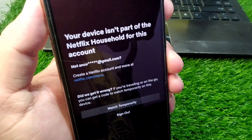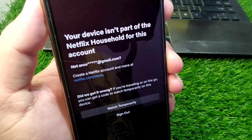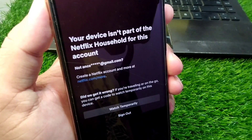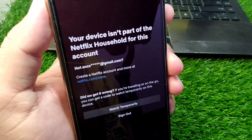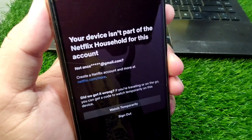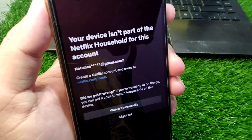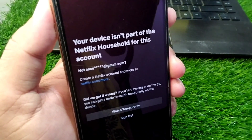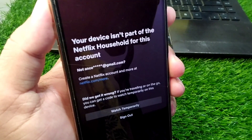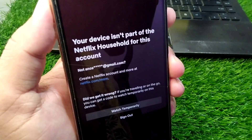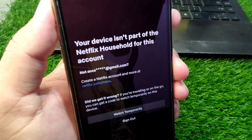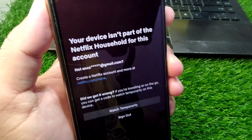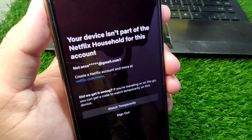Hello everyone and welcome back to my YouTube channel. In this video, I'm going to show you how to fix your device not being part of the Netflix household for your account. If you are trying to log in or watch Netflix on a specific device but you are facing this problem and you are unable to log in or watch Netflix, here I will show you how to fix it.